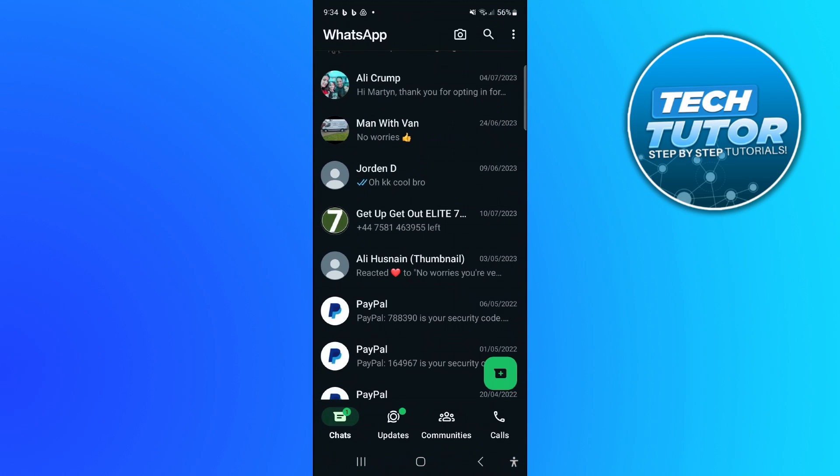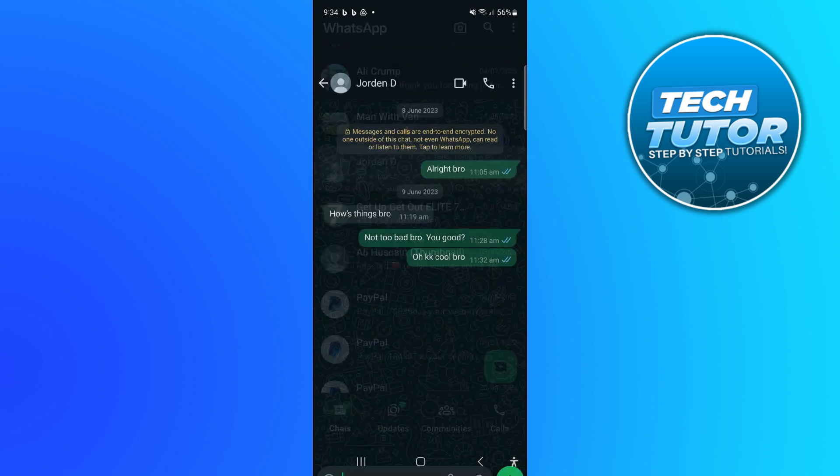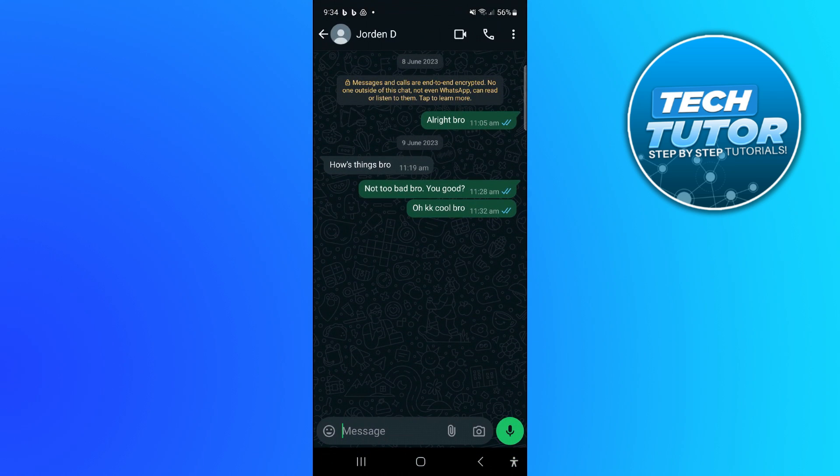Increasing the font size can really help with your messaging. For example, if I jump into this chat here, you can see the text is actually really small. If you want to increase the font size to make it easier to read your messages,